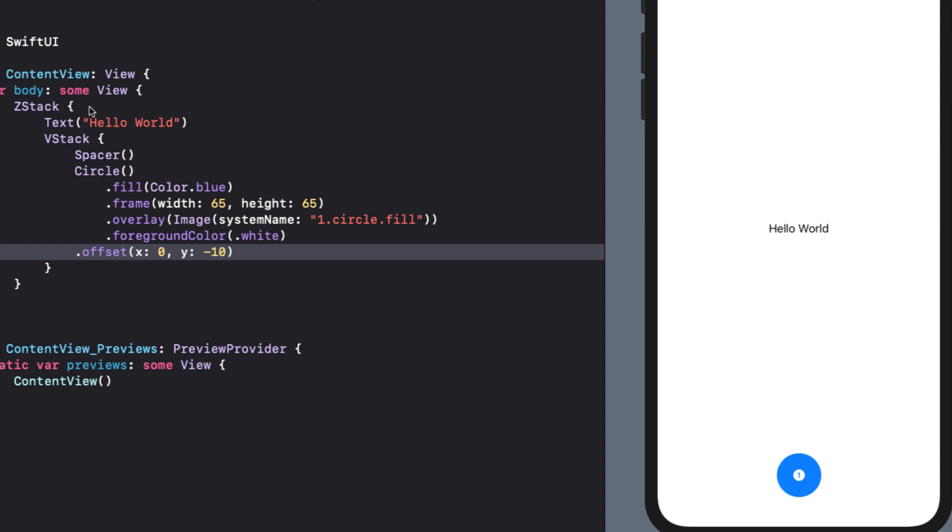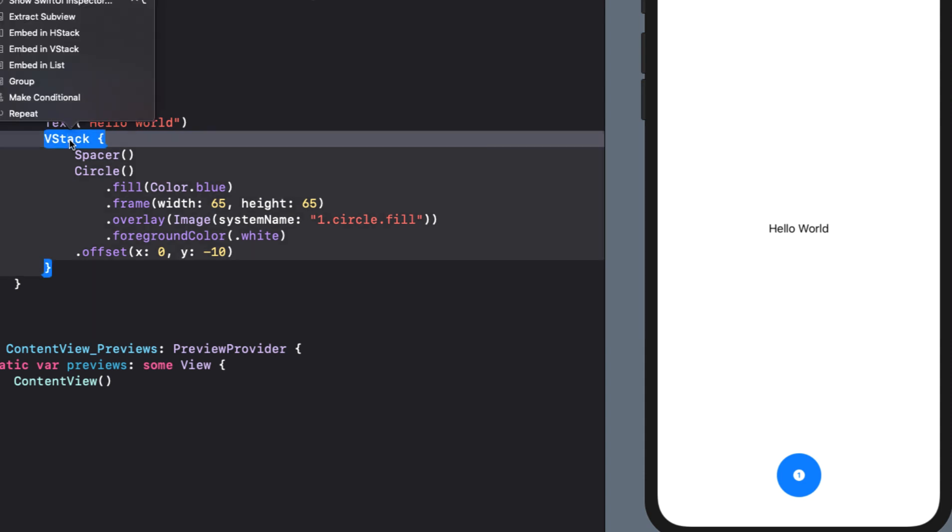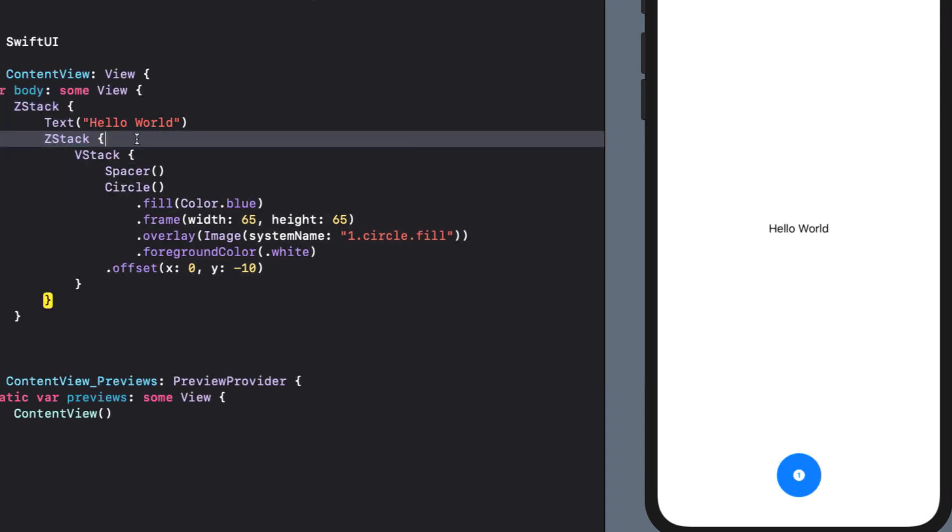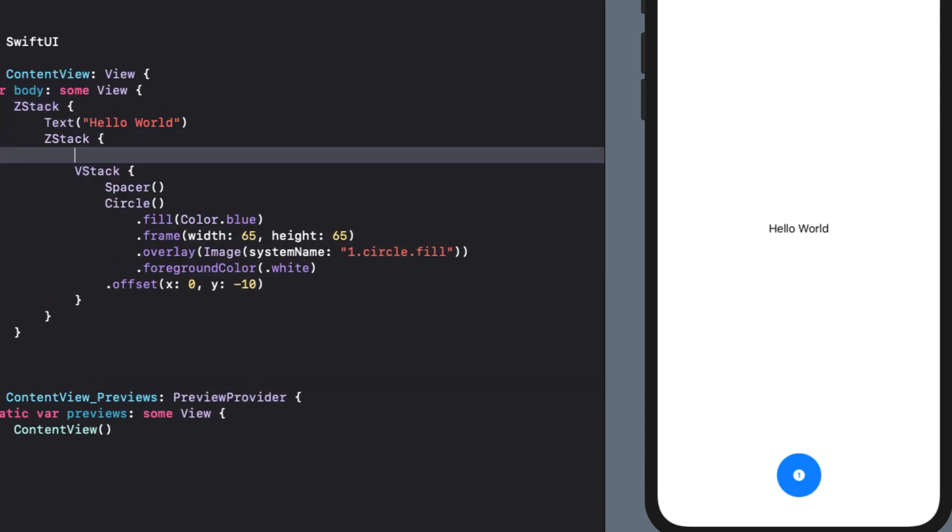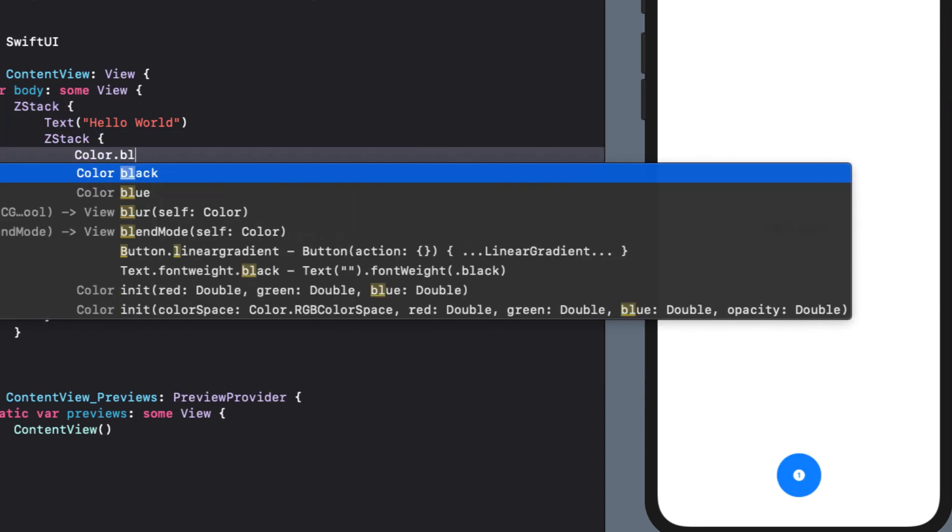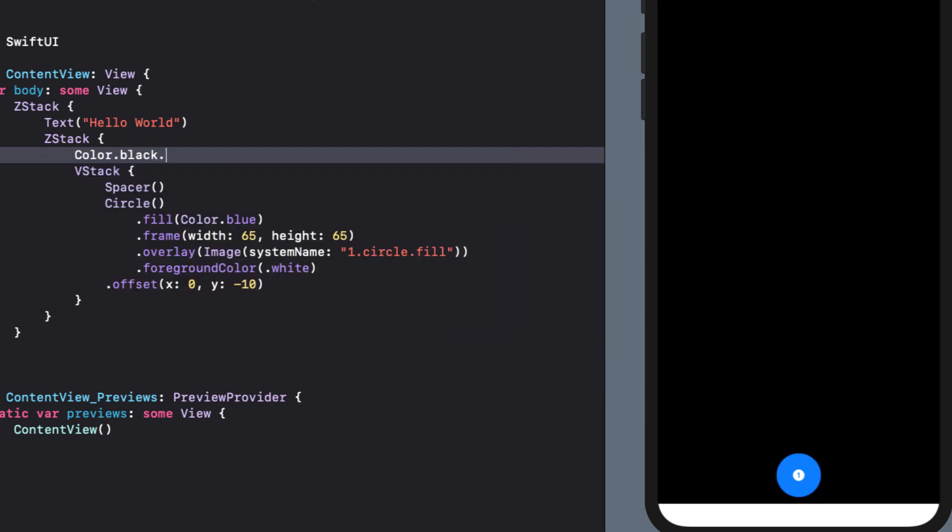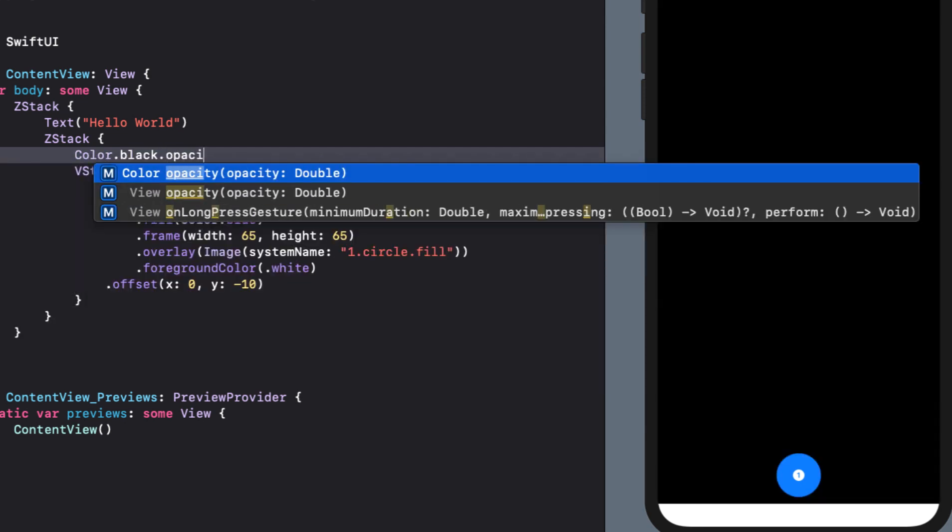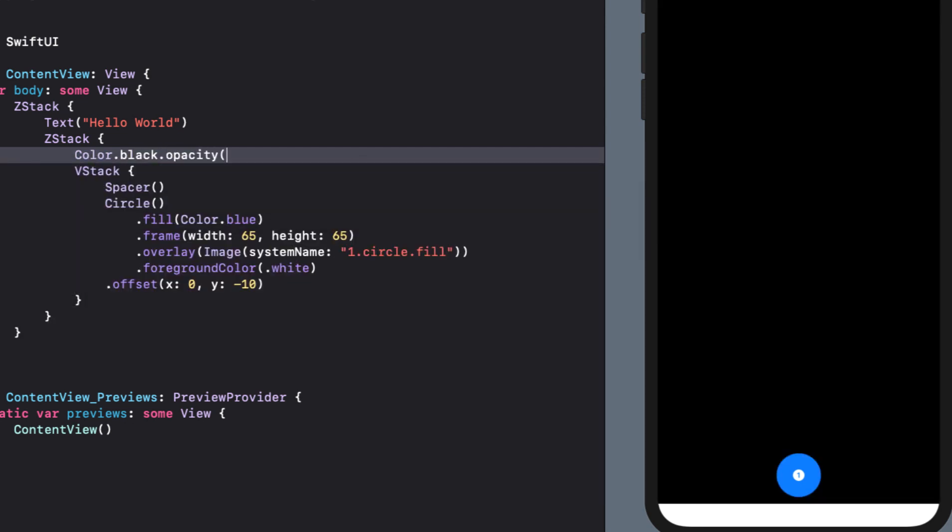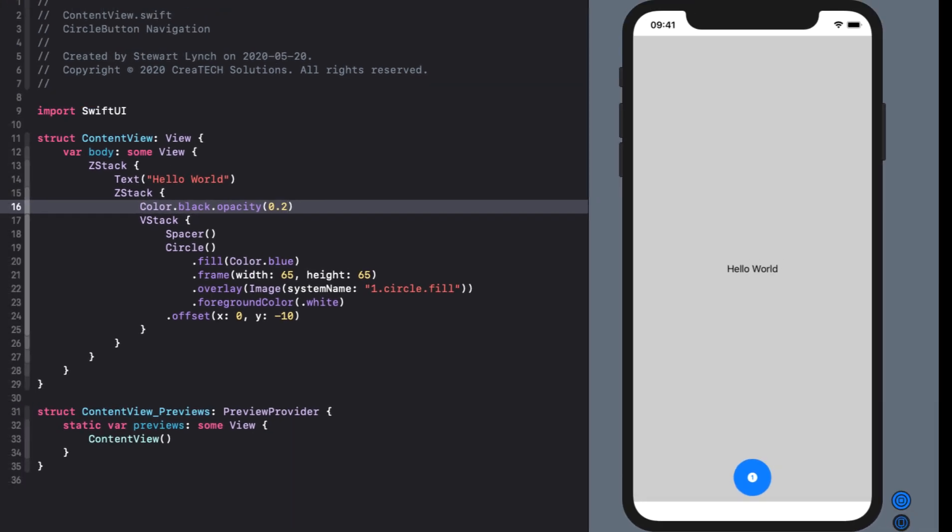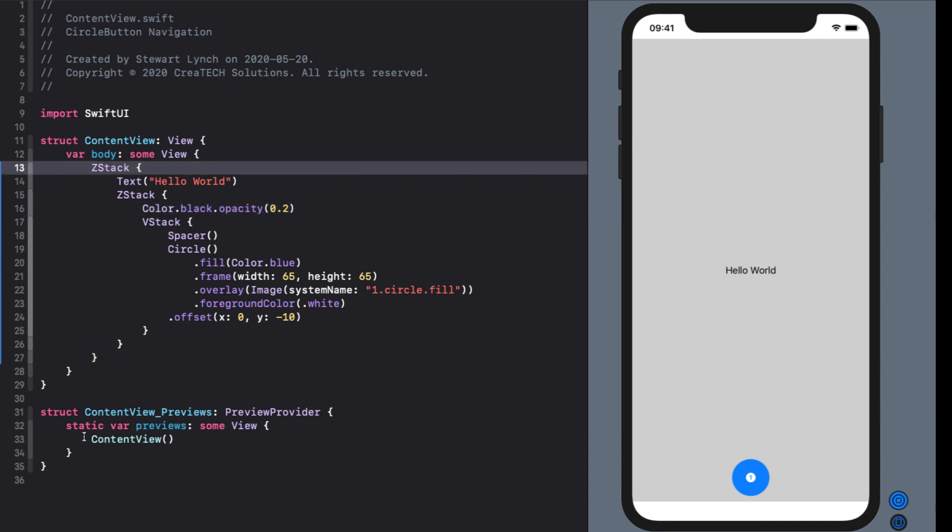I'll embed the v-stack in an h-stack this time and change h-stack to z-stack. So now I can add a black color as the background and I'll set the opacity at 0.2 so that I can see behind it. We see however that it doesn't extend to all edges and this would be particularly a problem if our background view was itself embedded in a navigation view. So we need to set it to ignore all safe area edges.